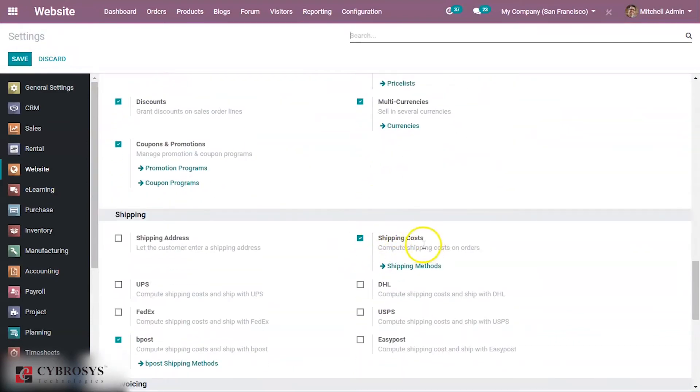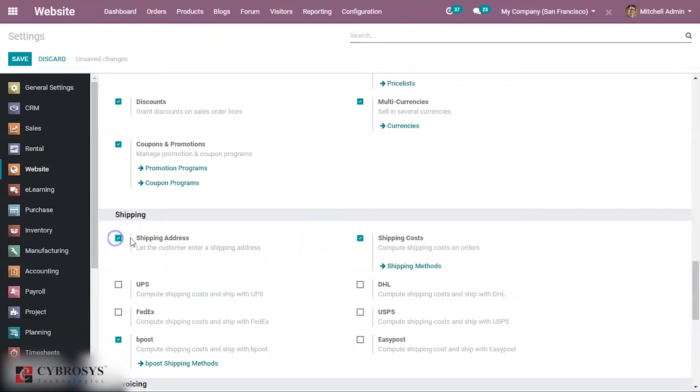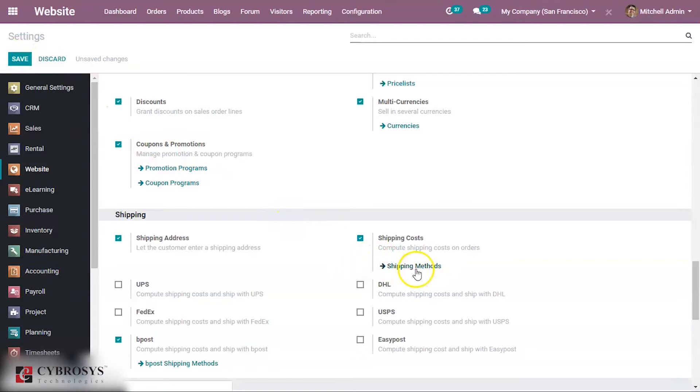Here you can see the shipping method, and if you want to let your customer enter the shipping address you can enable this option and save this. From here you can create different shipping methods.